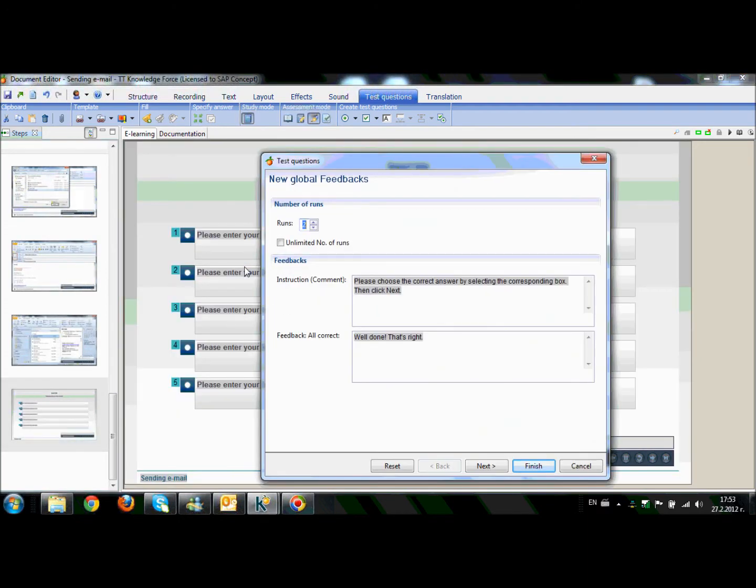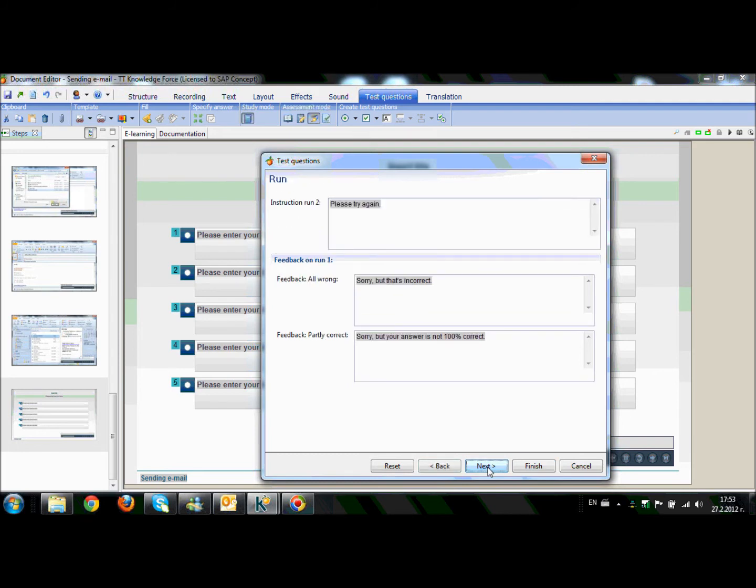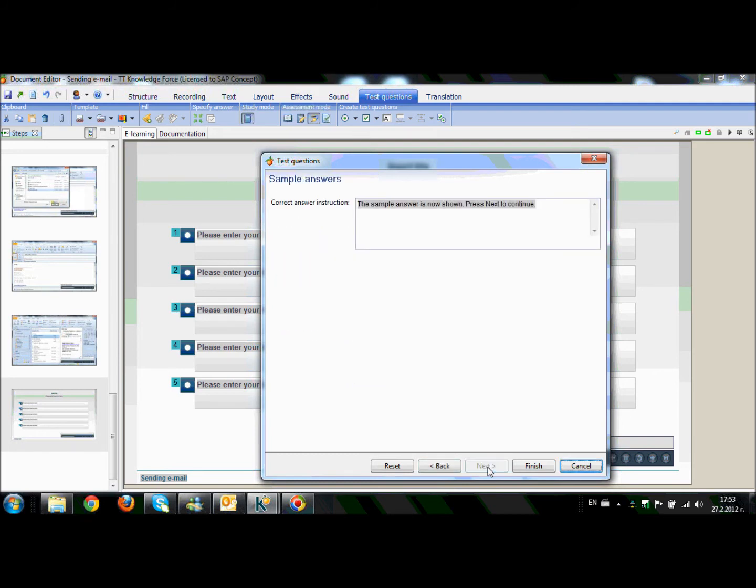What you can see now is the number of runs that we will allow to the users and the comments that the users will receive as a result of the provided answer. So, we have comments and feedbacks during the first run, during the second run, and so on.